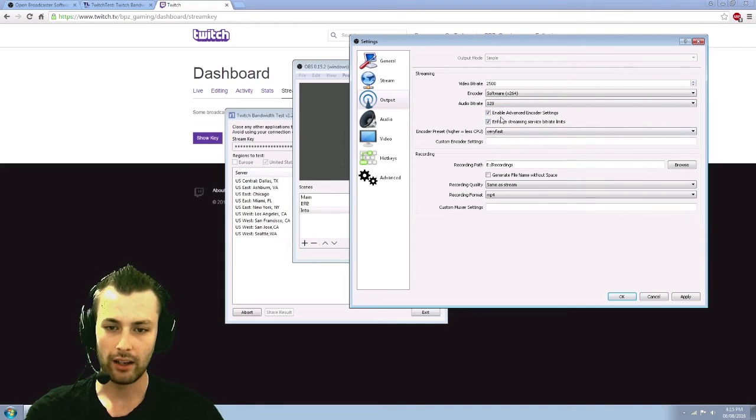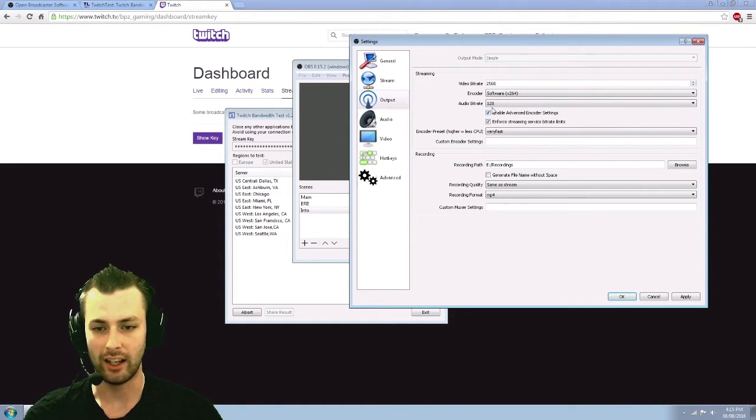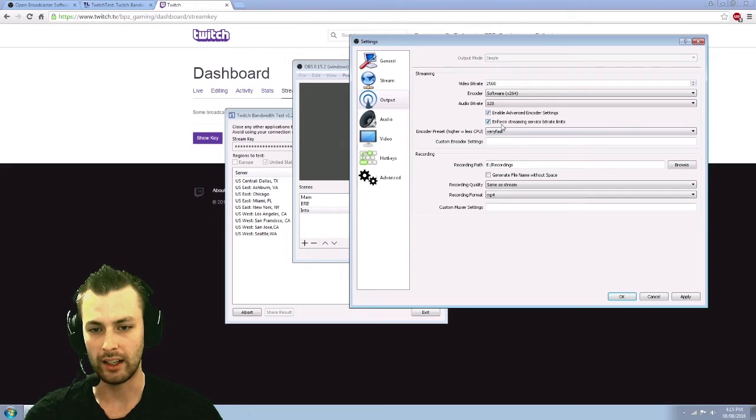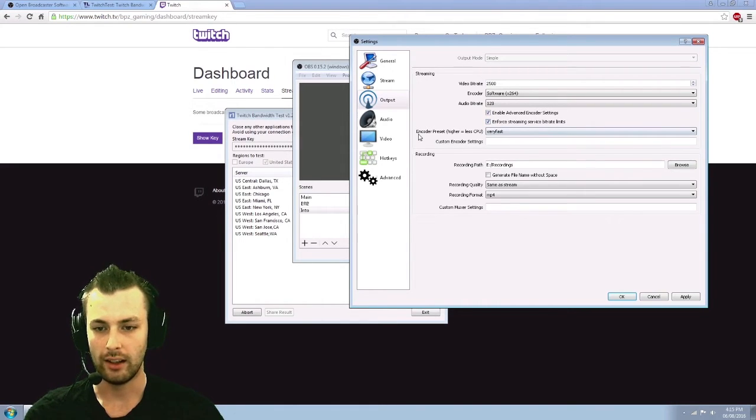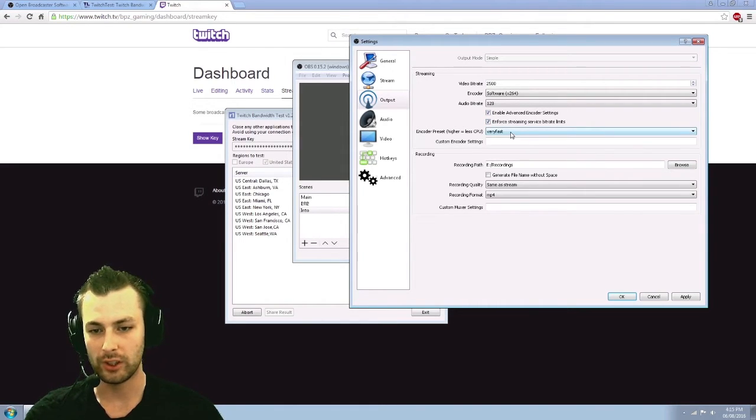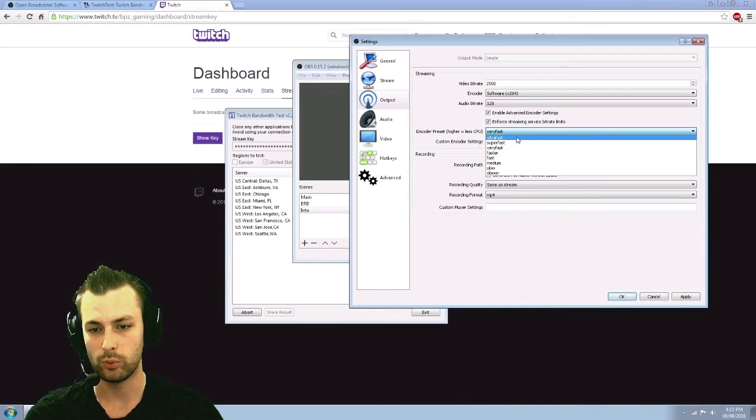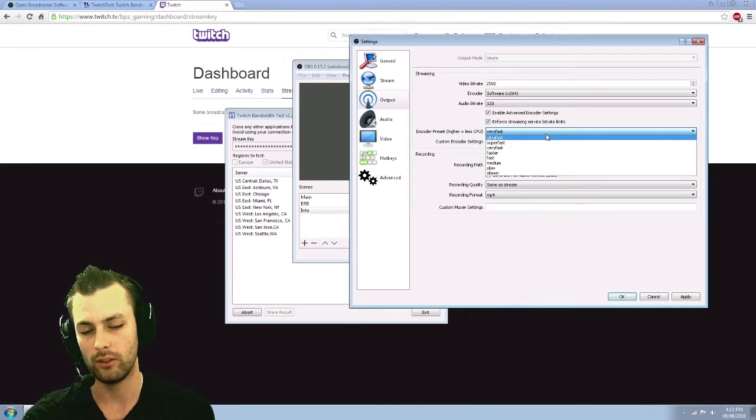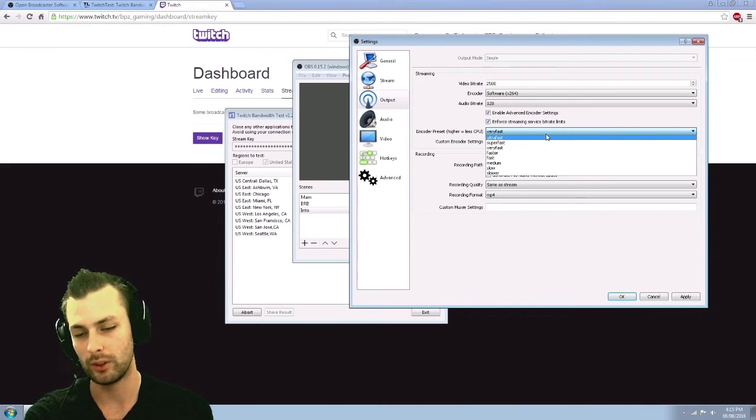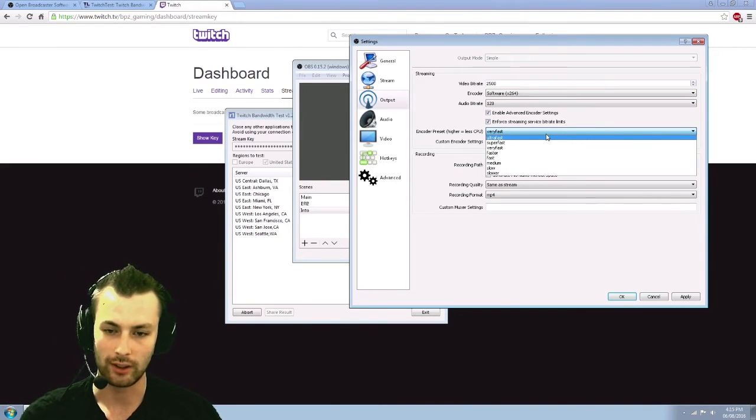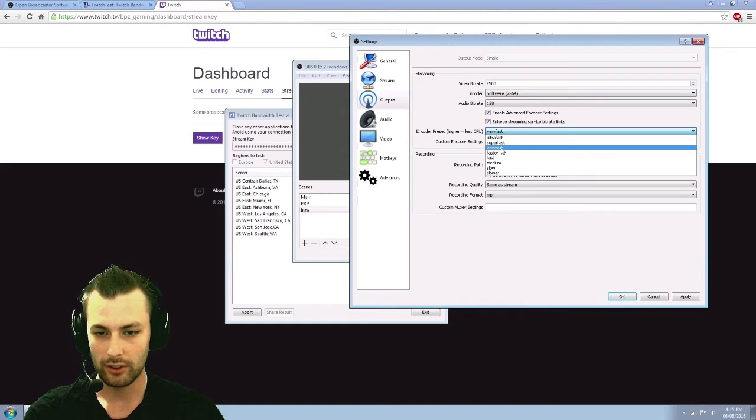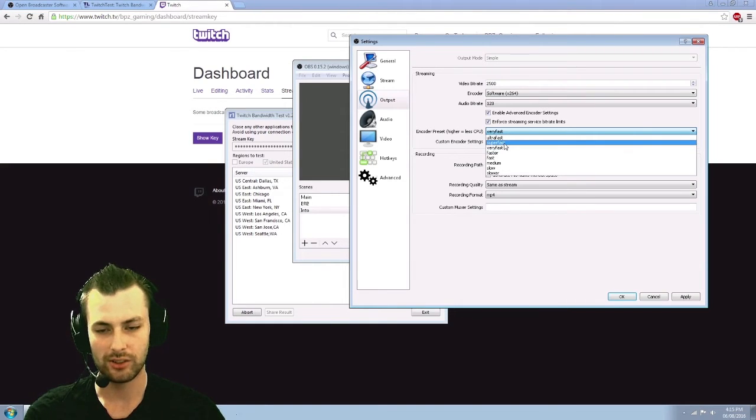So I just have the advanced encoder settings enabled and I enforce the stream service bit rate limit and the encoder preset, this is, this set will decide how much CPU usage you're using. Default, I believe is super fast.